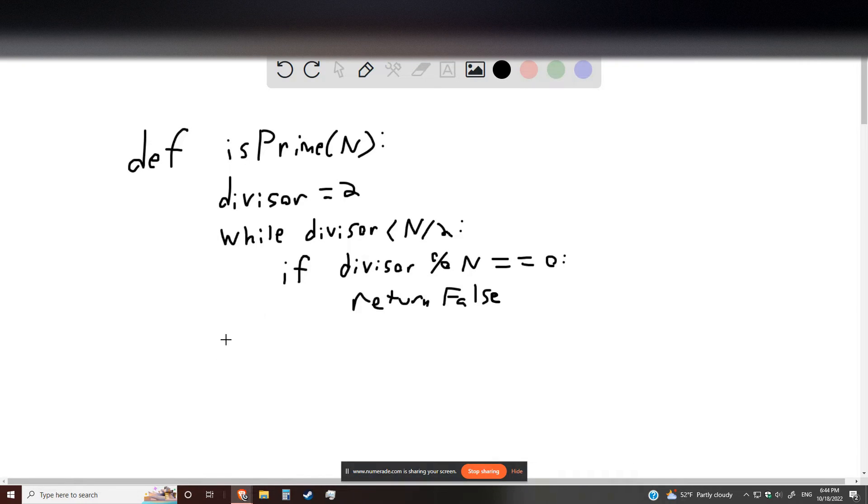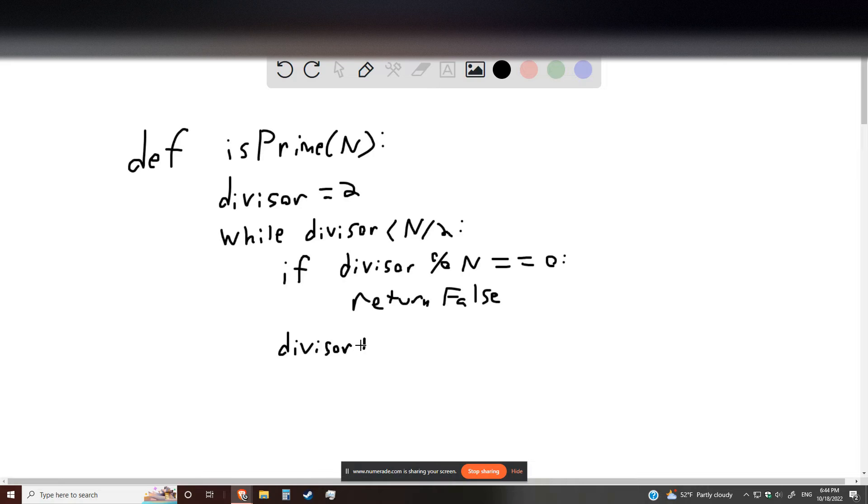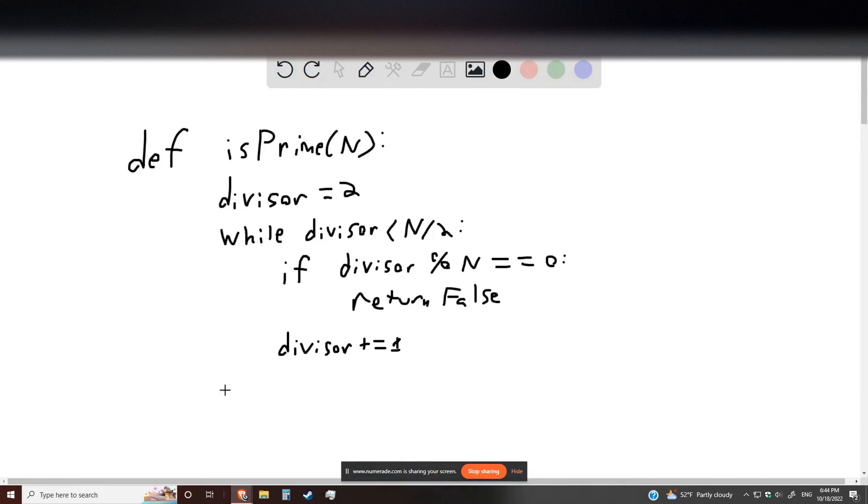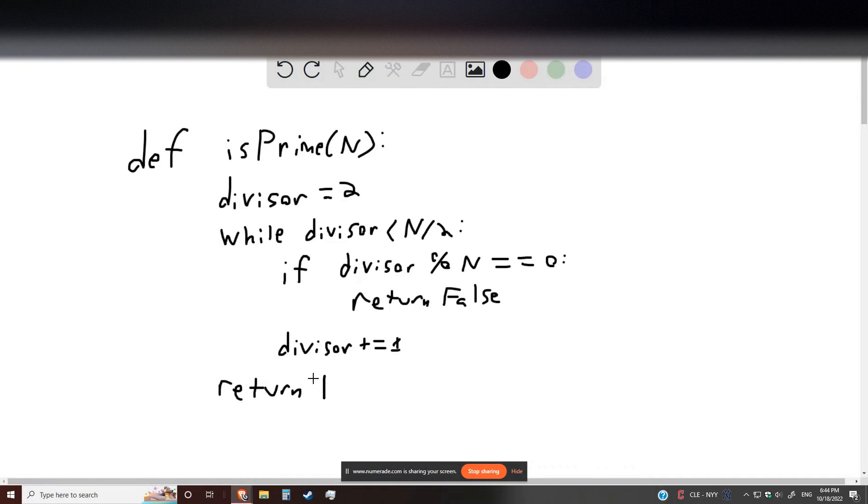And then after checking each divisor, we go ahead and increase that divisor by 1. If every divisor checks out and we never return false, then the number must be prime. We return true.